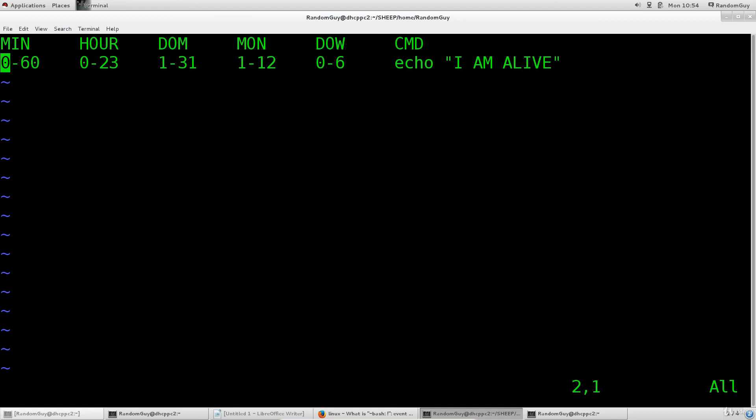I would encourage you to experiment with this a lot. All you need to do is enter command mode. So once again type in an exclamation mark and then type in a command. You can pass arguments to that command. Try different things out and see what you get.